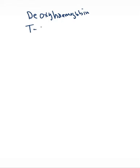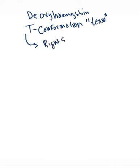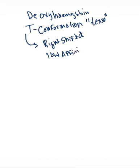Deoxyhemoglobin has a very special conformation. We actually call that conformation the T, it is known as the T conformation, and the T stands for tense. And in this conformation, believe it or not, deoxyhemoglobin does not have a very high affinity for oxygen. It is what we call right shifted. So deoxygenated hemoglobin is right shifted, it has a low affinity for oxygen. It doesn't particularly want to bind to oxygen.